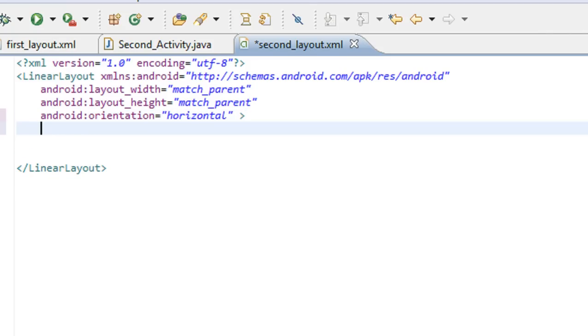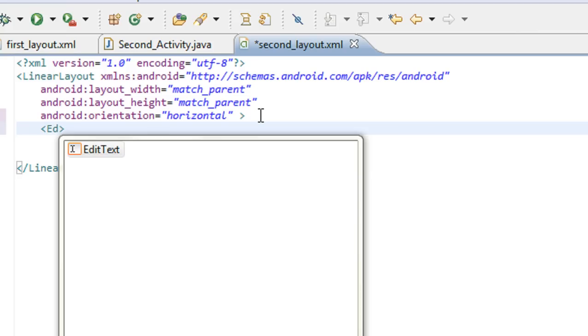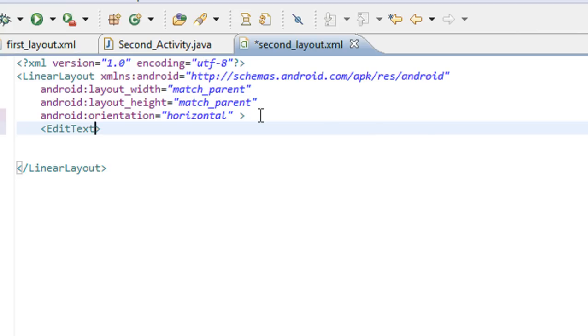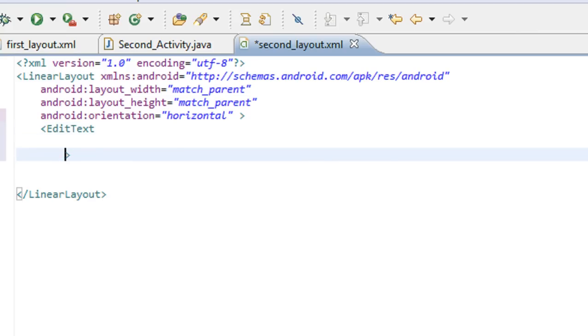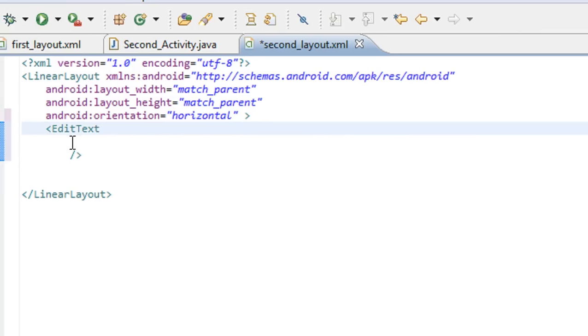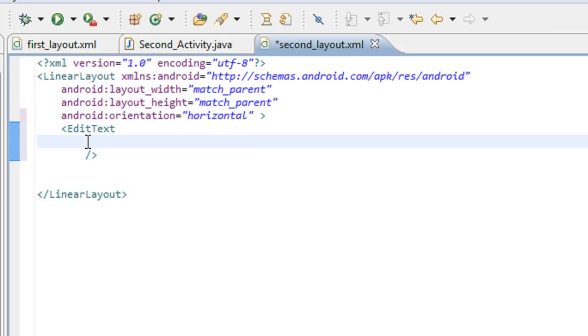Now I am going to place an EditText here. I am going to specify the layout parameters of the EditText.